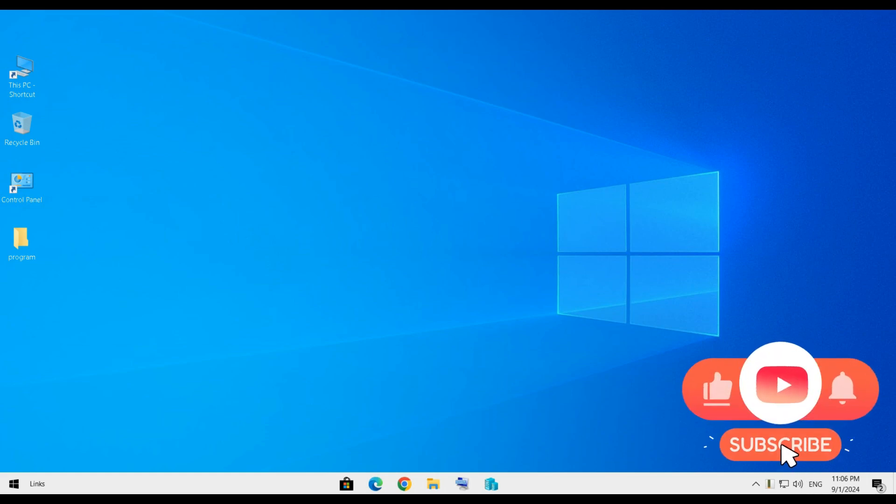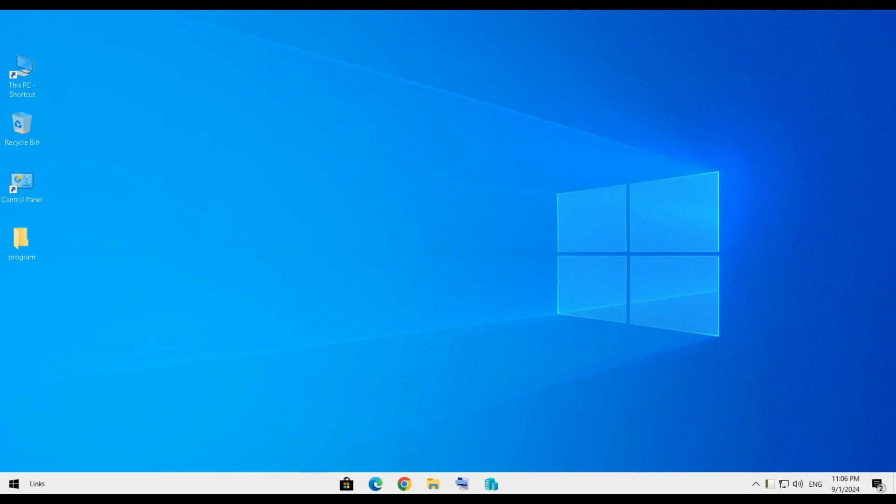Hi, this is Haj Reza. Today in this video we are going to learn how to enable System Restore and how to use it.